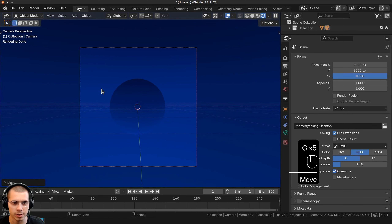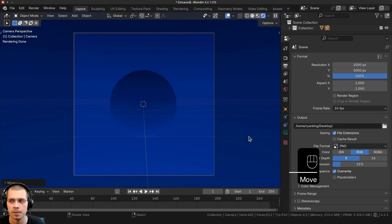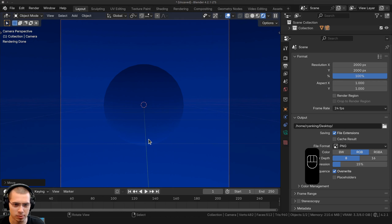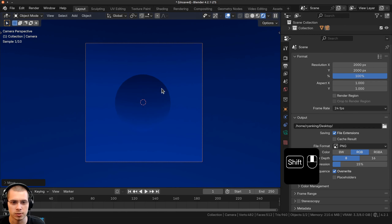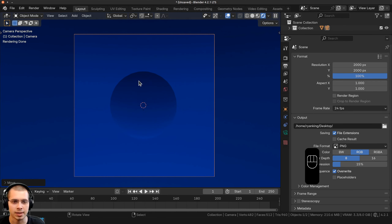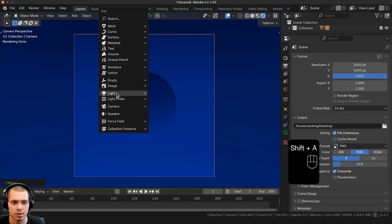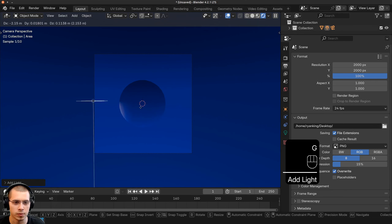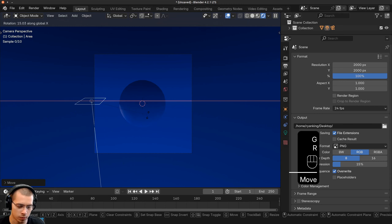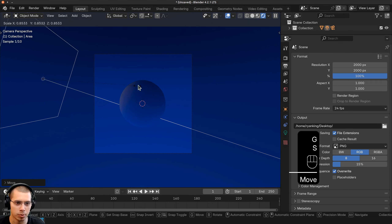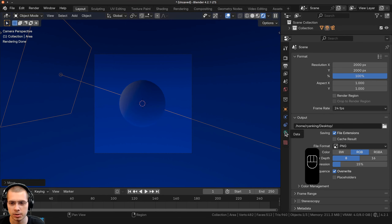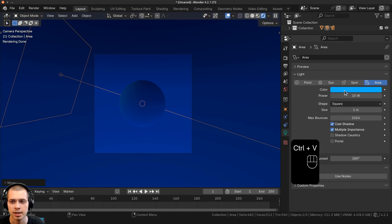Let's go to the Add menu and add a camera. I can move my view to where I want the camera to be, and I'll hit Ctrl+Alt+Numpad 0 to bring the camera to where I am. I'll go to the output settings and on the resolution X and Y, I'm going to turn these both to 2000. Then I'll hit G to grab and double-tap Z to move the camera in a little bit, making sure there's space around the sphere so the fuzz has room and the camera can see it all.